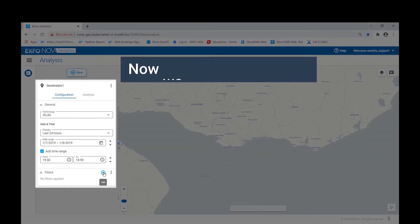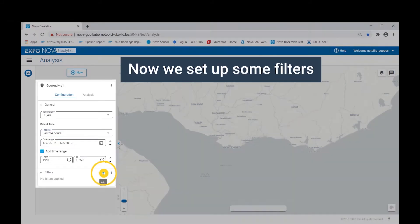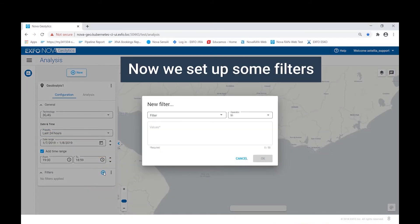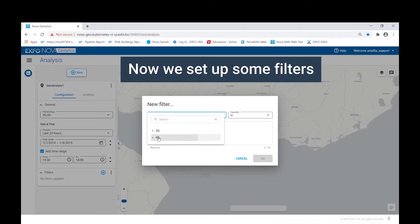The next step is to create a filter. These are related to the radio access technologies under analysis. For example,